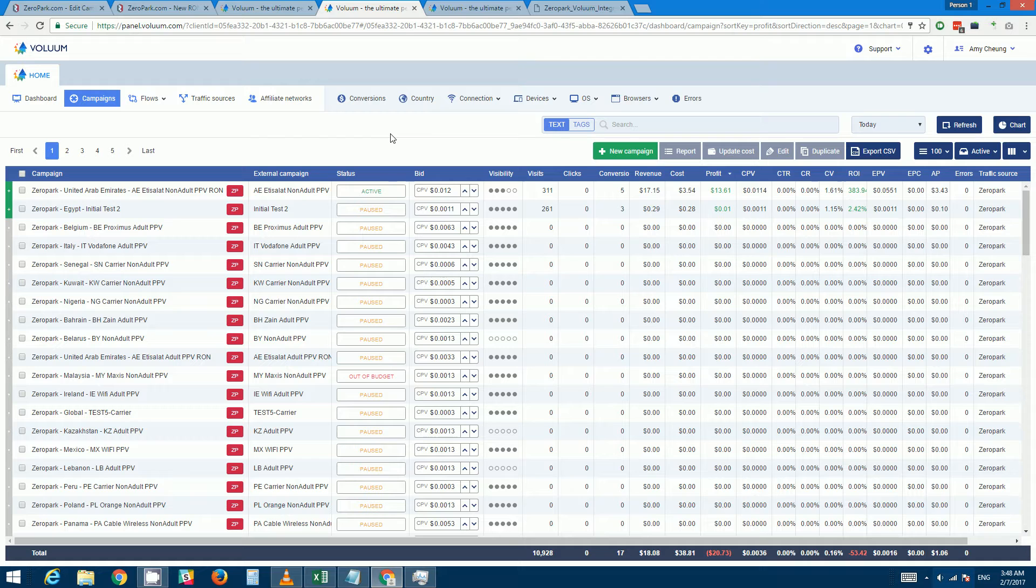They have recently come out with a feature called the Zeropark Volume Integration, and what this is is a feature that will allow you to change your Zeropark campaign settings directly from within Voluum.